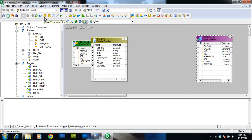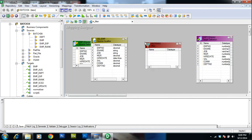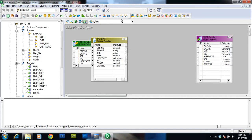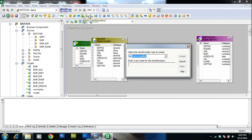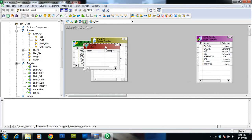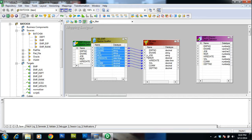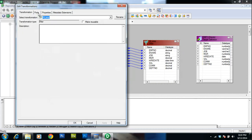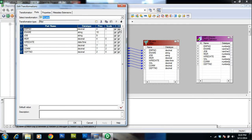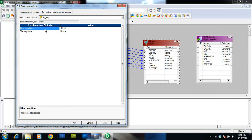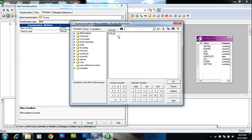You can take the filter transformation directly from the toolbar, or go to Transformation, select Create, and select filter transformation from the drop-down list and name it. Drag the columns from the source into the filter transformation. When you edit it and go to Ports, you have input and output ports enabled and you cannot uncheck them. Go to Properties where you can write the filter condition.